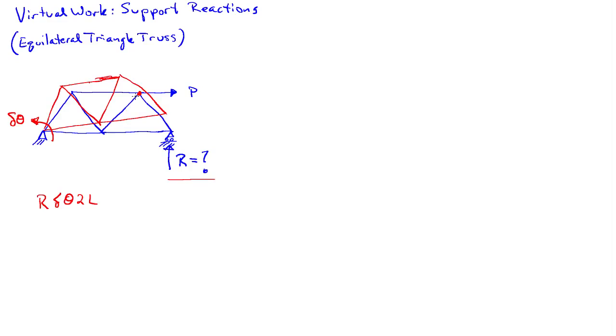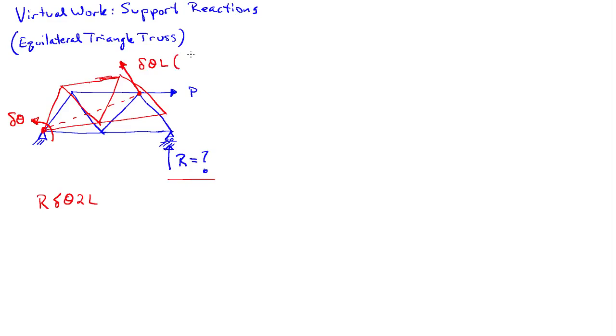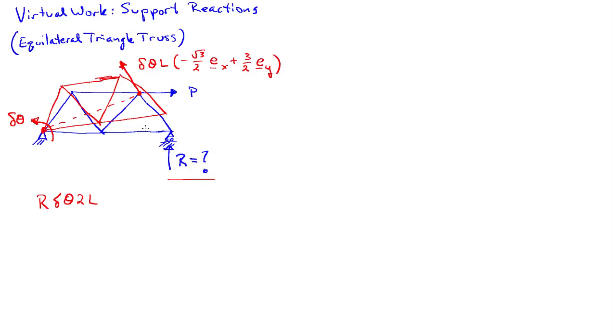And so if I have a rotation about this left point here, there's a line about which I'm pivoting the system. And the motion is going to be orthogonal to that line there. And so I need to know the magnitude of that motion. And that motion there as a vector is going to be delta theta L times minus square root of 3 over 2, so just using the geometry of the equilateral triangles, the unit vector in the x direction, so the horizontal direction, plus 3 halves the unit vector in the y direction. So that gives me that motion there. So that's basically the normal vector to that dotted line there.